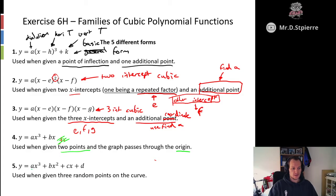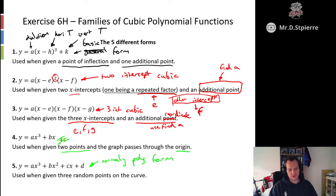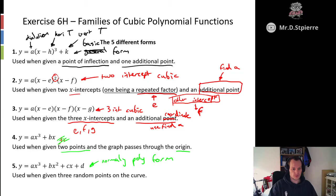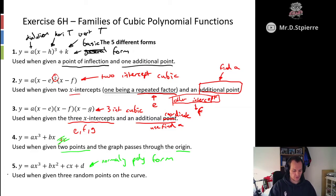The last form — the full version or normal polynomial form — is y equals ax cubed plus bx squared plus cx plus d. We use this when we're just given three or four random points on the curve that are not intercepts or anything special. If we're given intercepts we try and use versions one through four, but if we're not given any intercepts then we have to use version five.